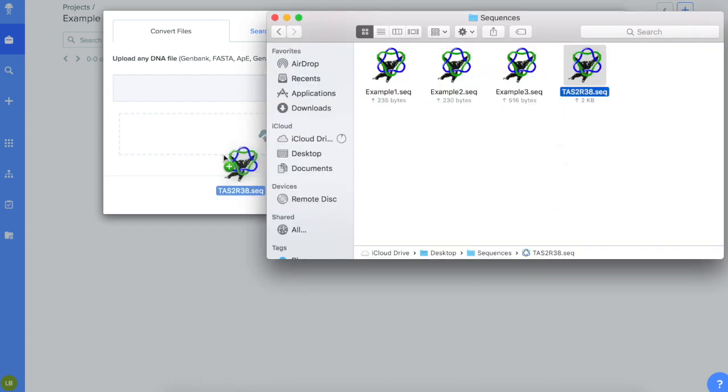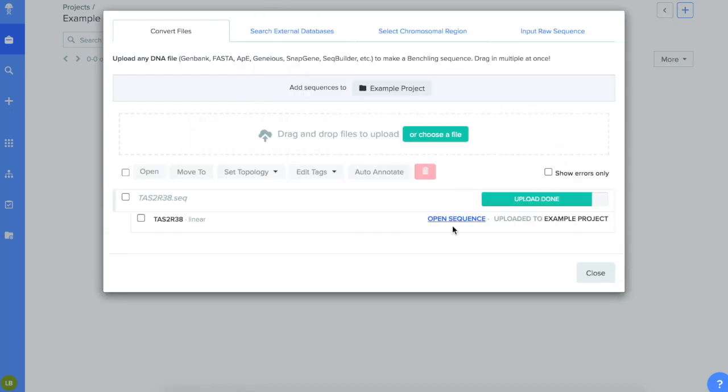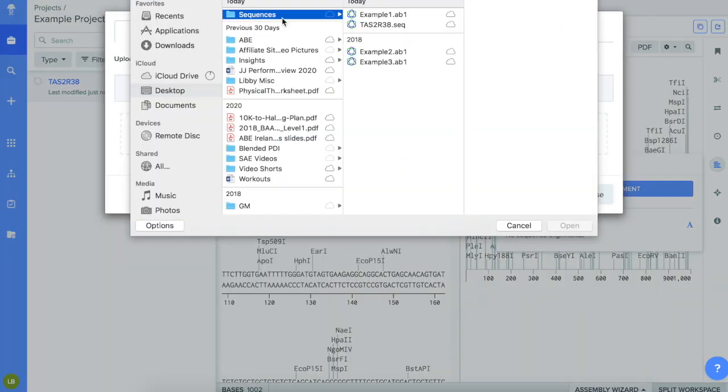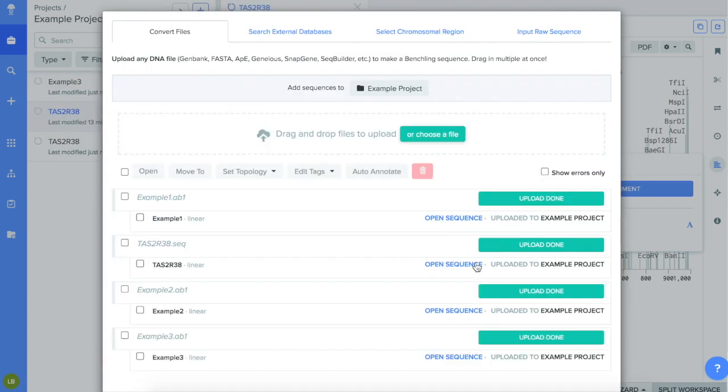Begin by uploading the TAS-2R38 reference sequence. I put all of mine in a single folder so they'd be easier to find. You can also upload all of your other sequences at the same time, which is what I'm doing here.